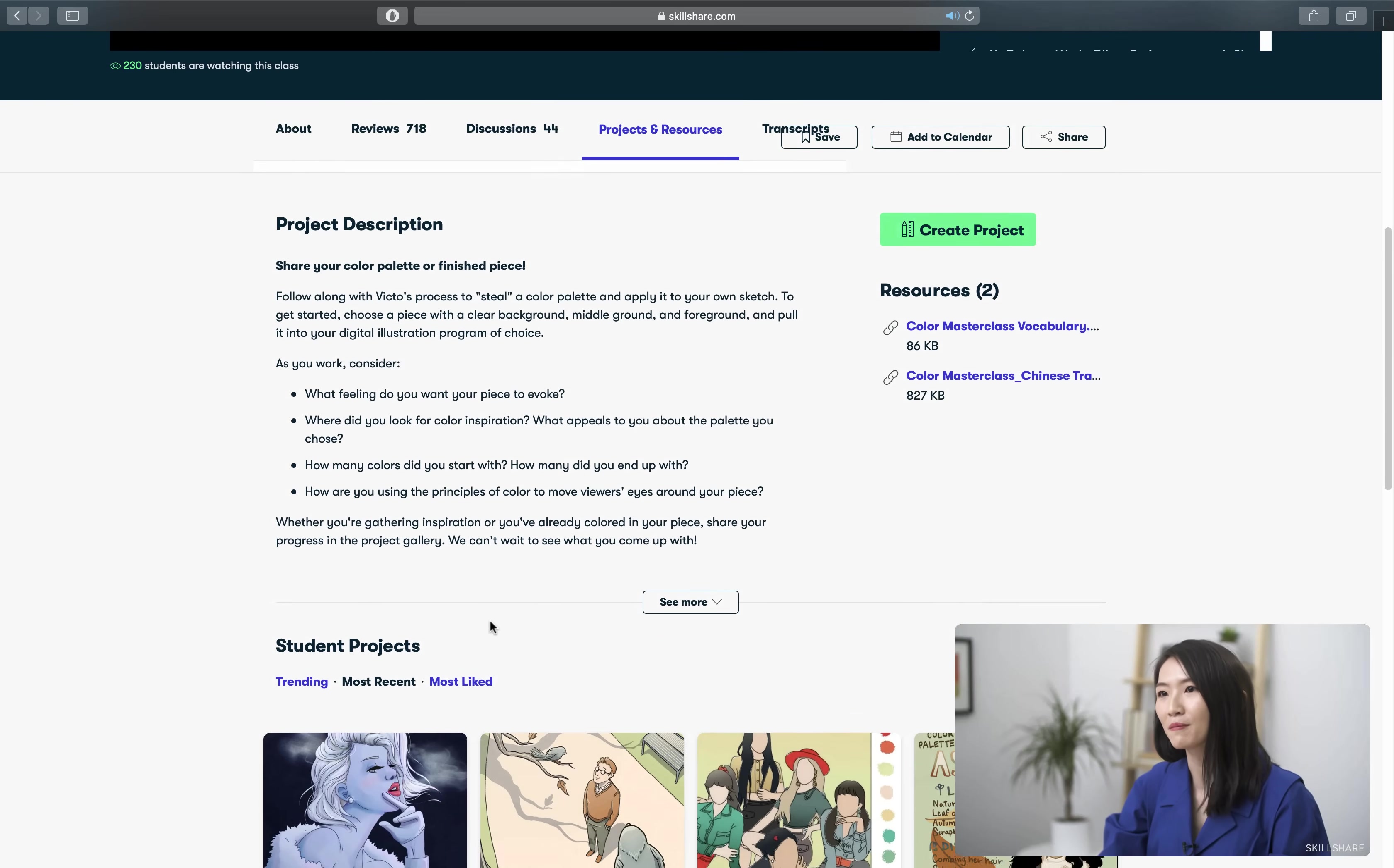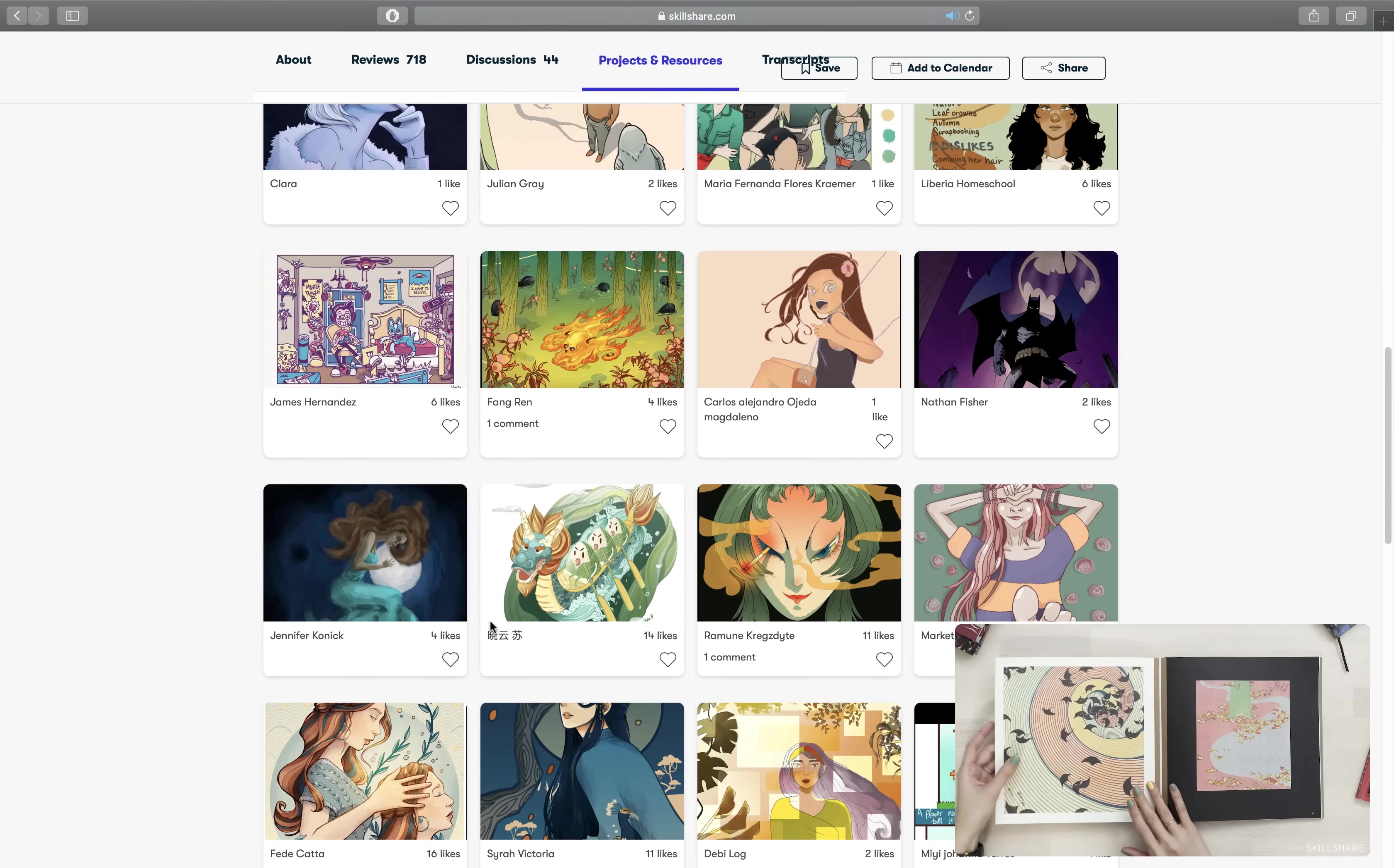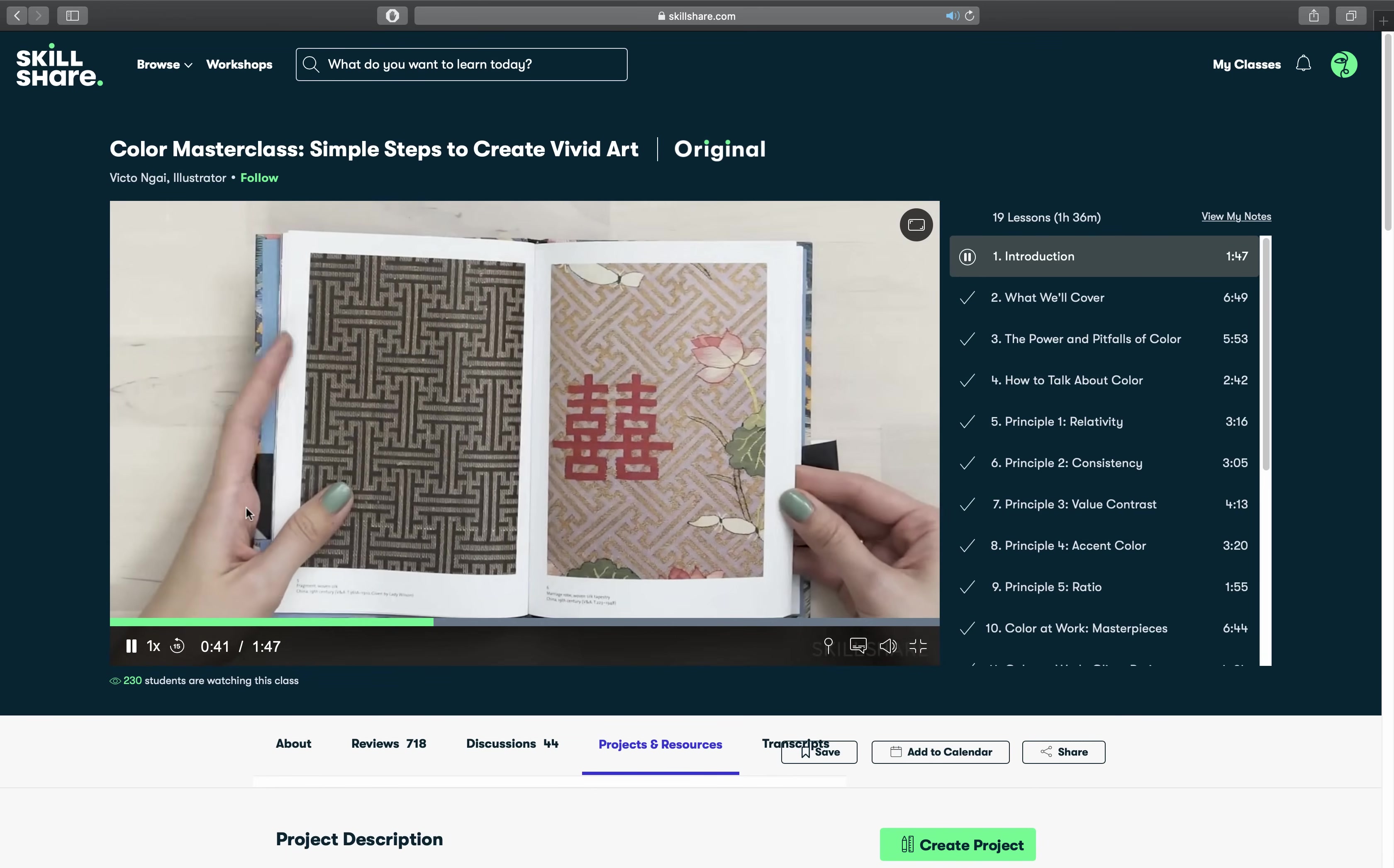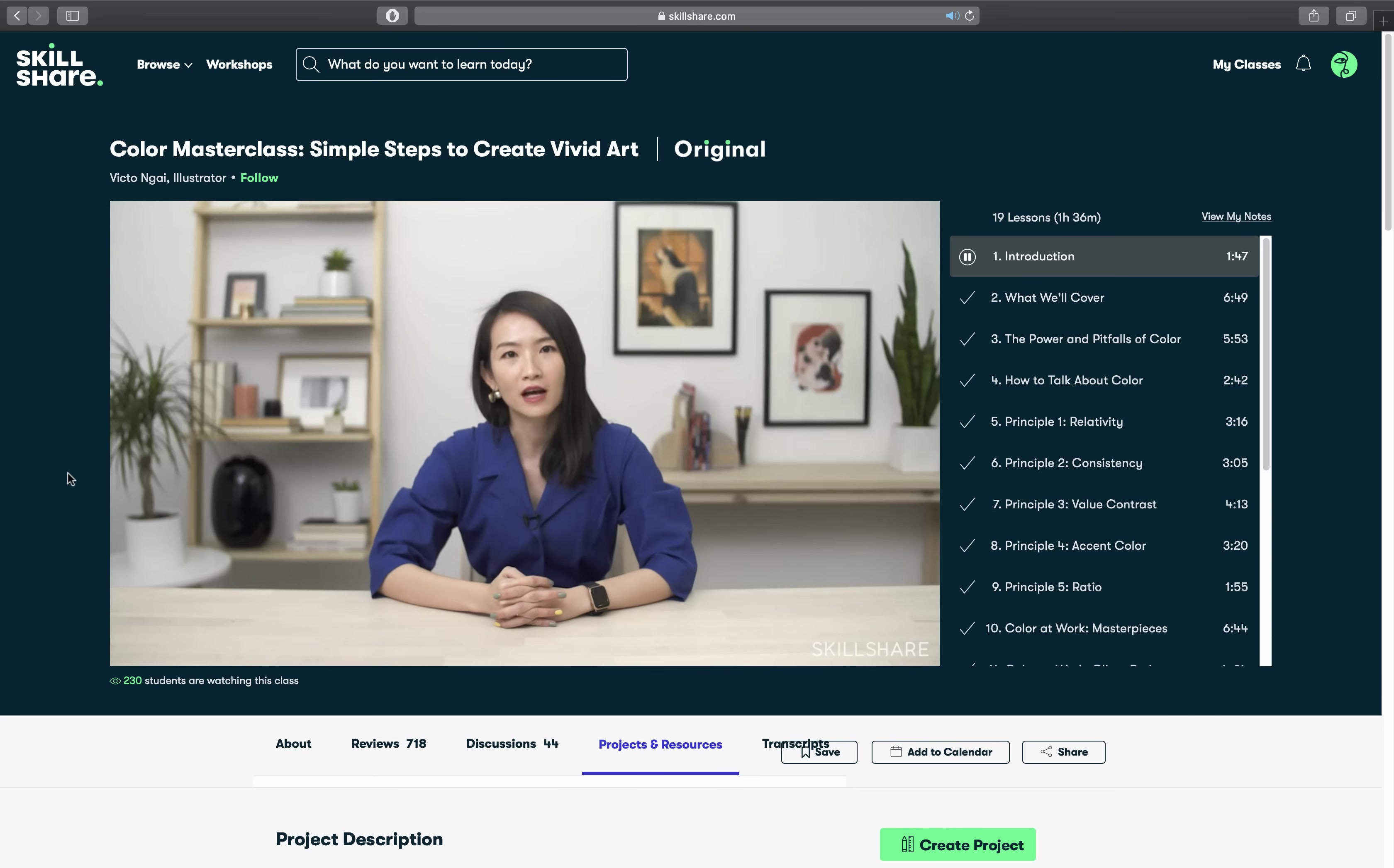First 1000 people who clicked a link in the video description will get 2 months of Skillshare premium for free. By the way today's tutorial slides are free to download thanks to Skillshare. Link is in the video description. And now let's continue with the video.